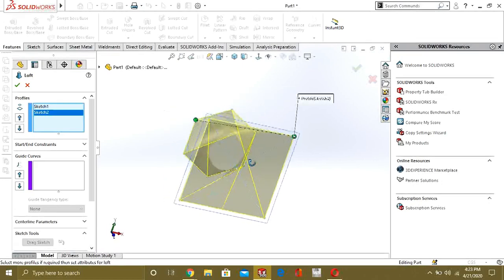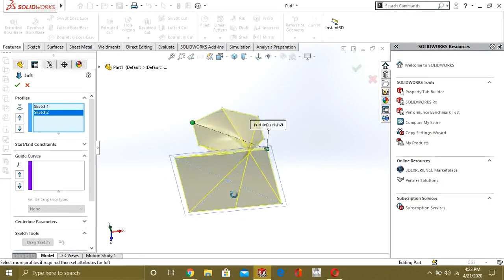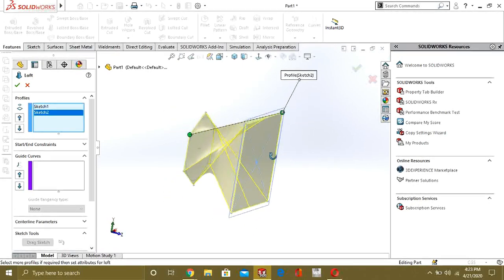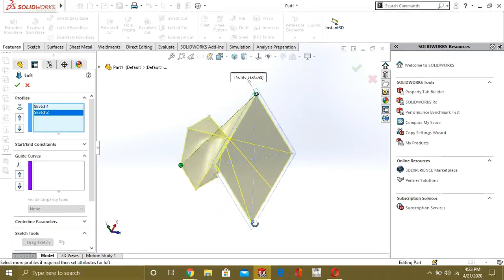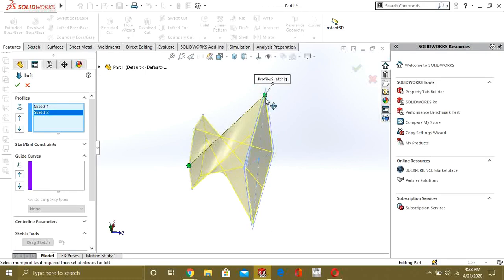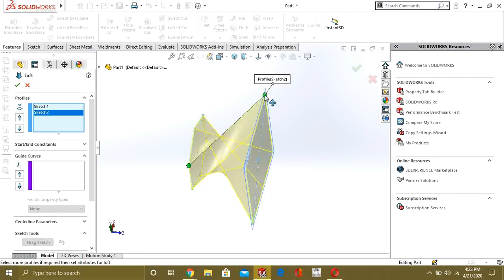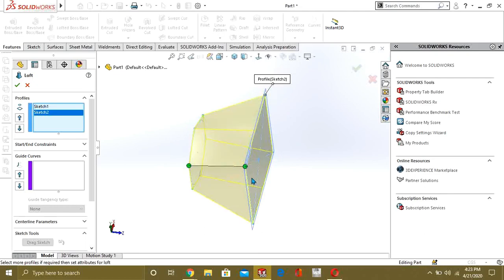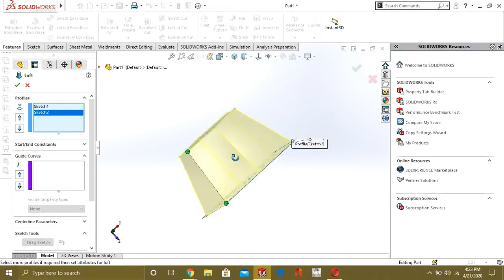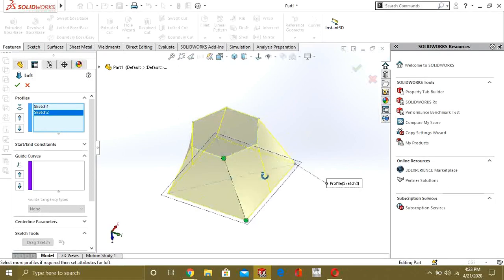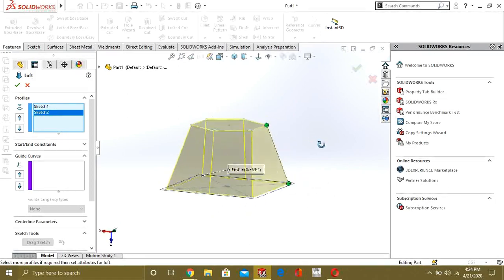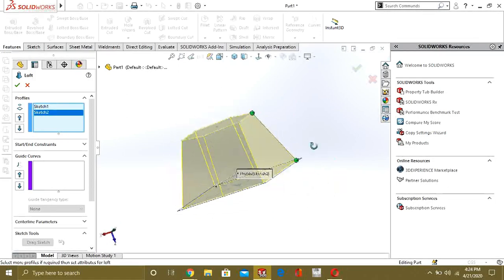You can see that our solid feature has been generated, but it is a little bit wrong. We will adjust it by dragging the green point. Like this — now you can see it is making the shape we want.